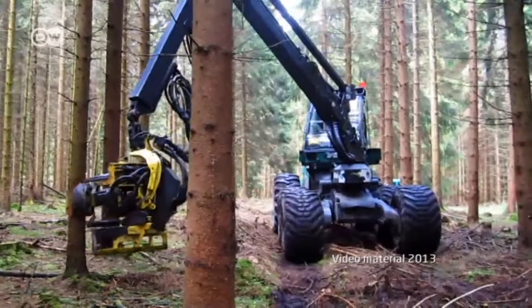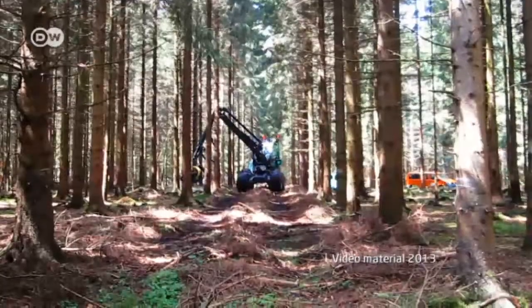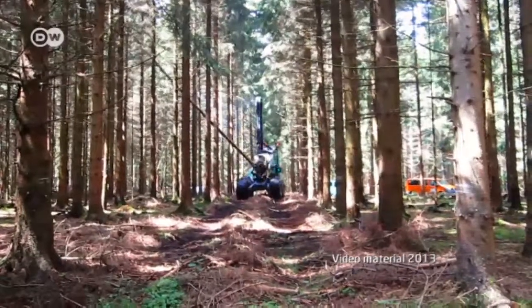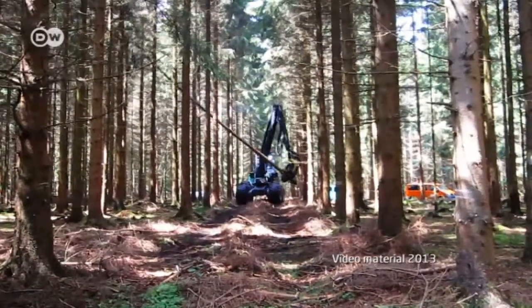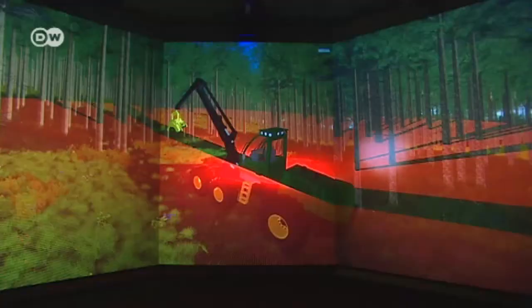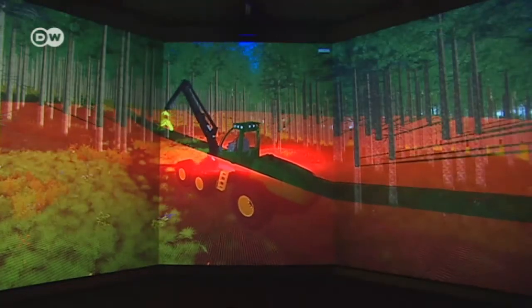The harvester follows the plans the scientists drew up on the basis of their data. And unlike the more conventional approach, it does not leave a trail of destruction in its wake. Essentially, we can apply all these optimizations to the felling process in order to treat the forest with as much care as possible.